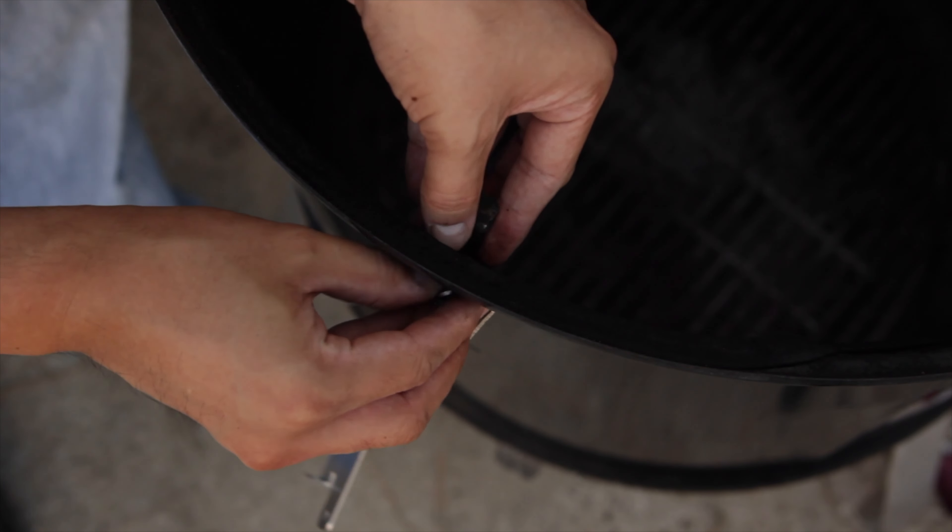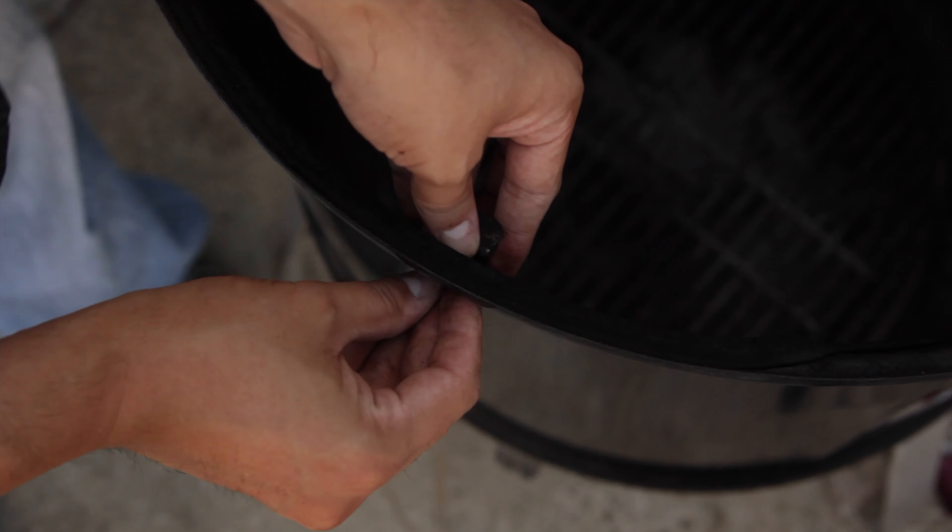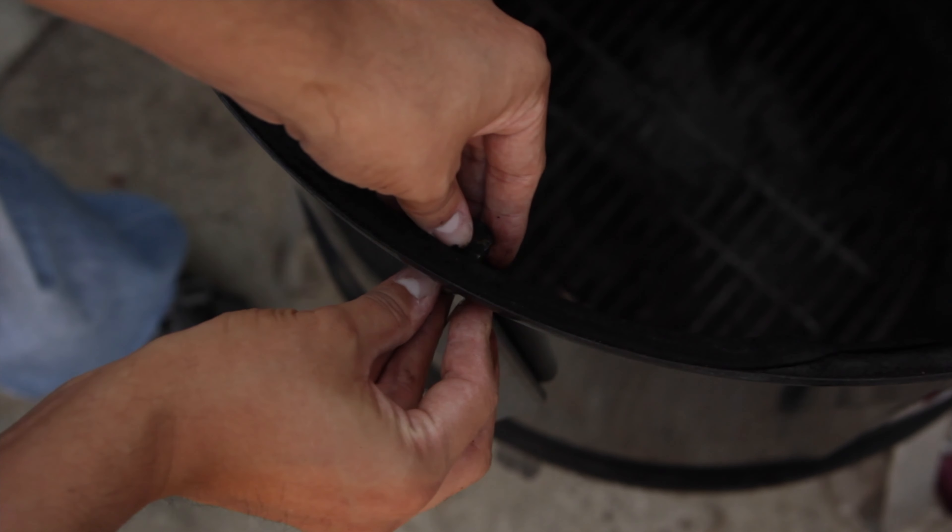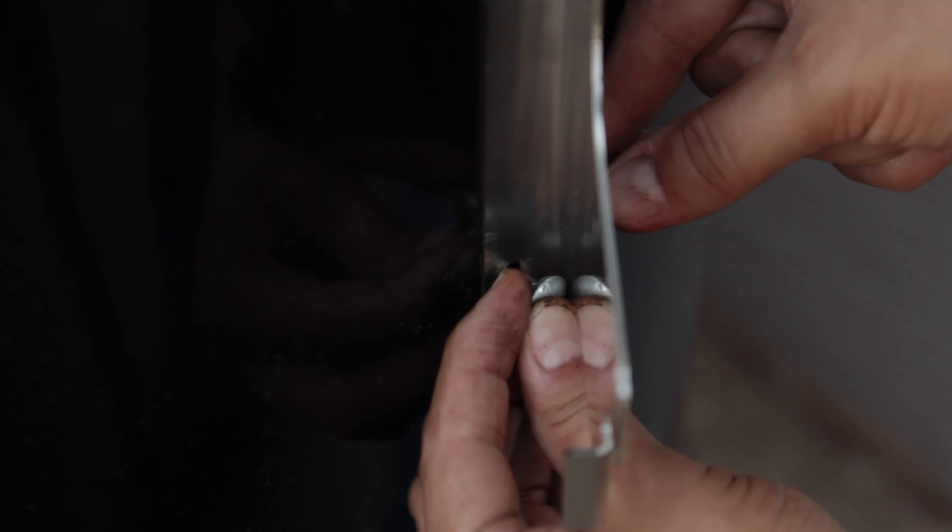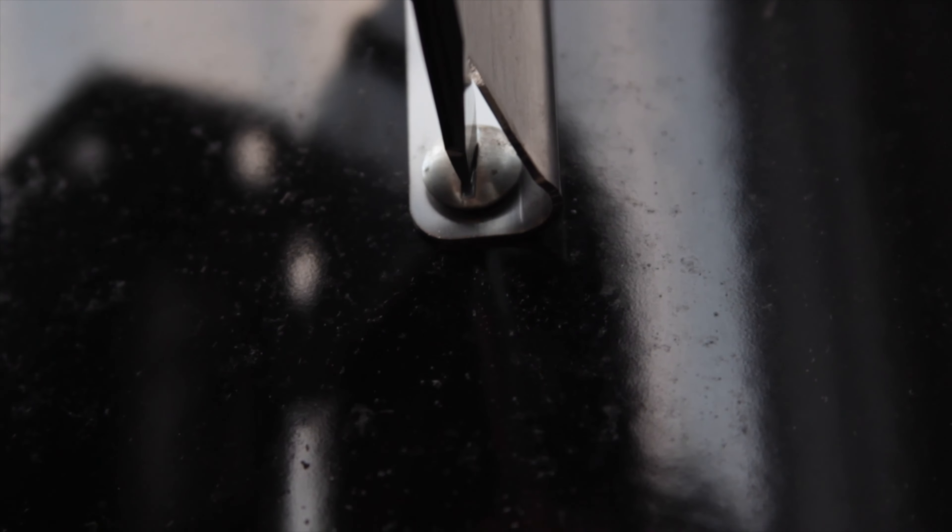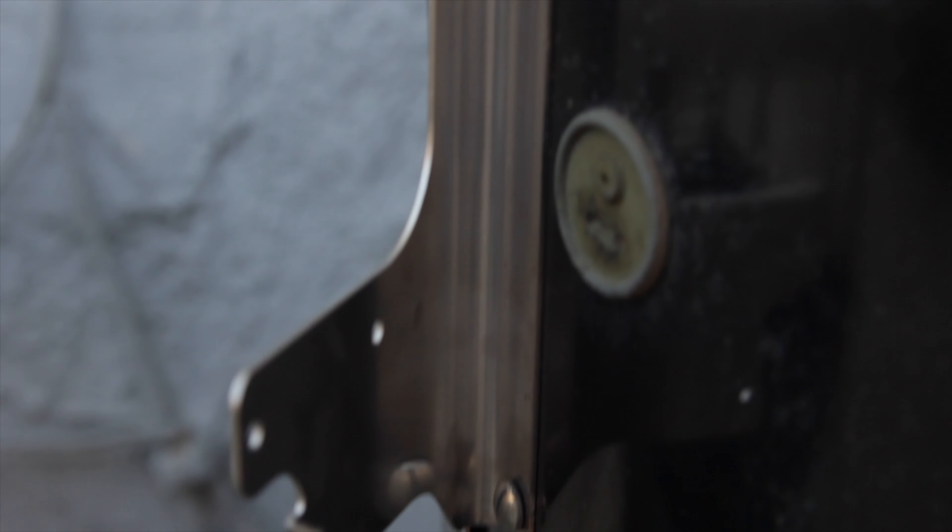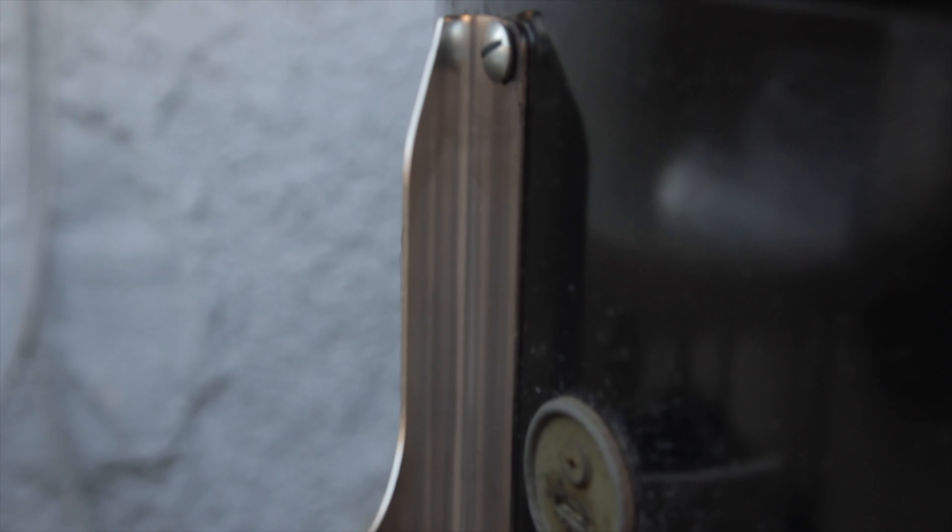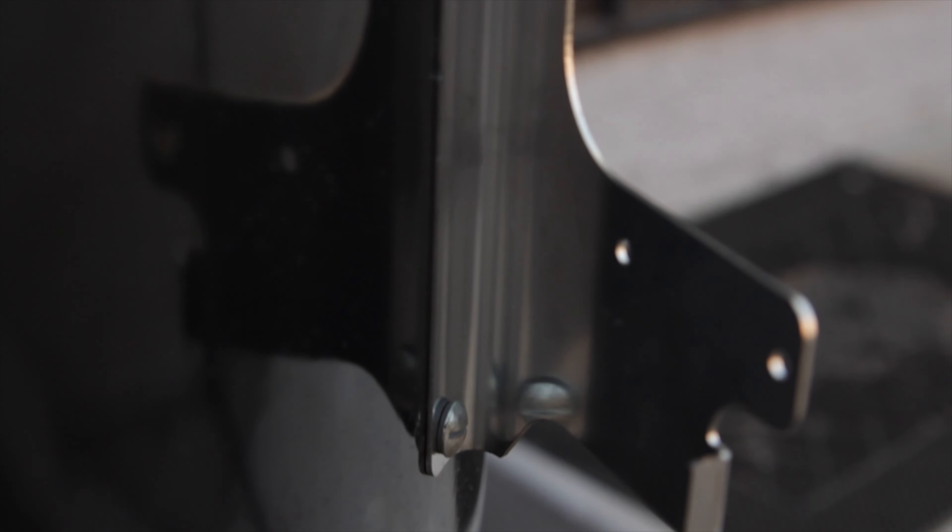Now it's time for the right bracket. I'm getting a higher angle so maybe you could see it a little bit better. Get the bottom screw and we're good. The great thing about this table is I didn't have to drill any new holes. It only uses pre-existing holes on the Weber Smoky Mountain and the bolts.